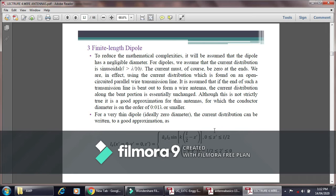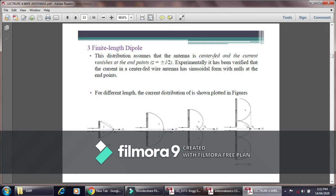Ideally the diameter is zero — the antenna is very very thin. For this approximation, the current distribution can be written to good approximation for the length ranging from zero to L/2 and from minus L/2 to zero, meaning on both the positive and negative axes.